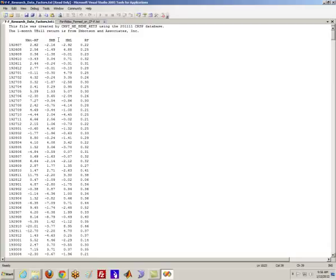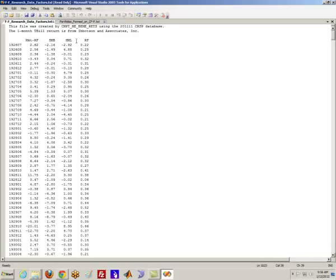And then HML, which stands for high minus low. And this is a long short portfolio that's meant to capture value risk, where value is defined as book to market. So it's high book to market stocks minus low book to market stocks after controlling for size. And then obviously the risk-free rate is the risk-free rate.